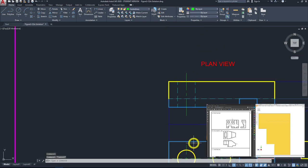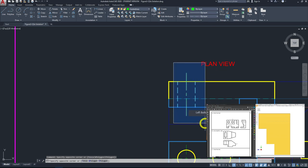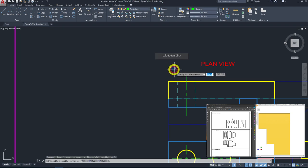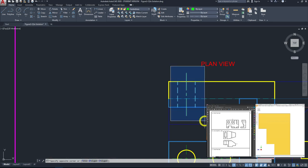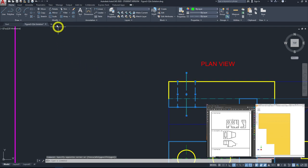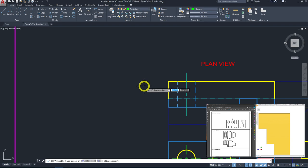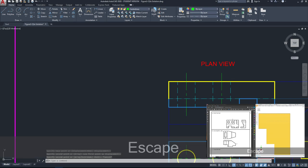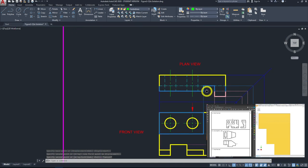Now copy the entire hole group — center line plus hidden lines — to the second hole position. Use blue window selection from top-left to bottom-right to select the three elements, click copy, specify the base point here, then use the tracing method to place it at the correct position and left click. This simplifies the drawing — always look for patterns and copy them rather than redrawing.